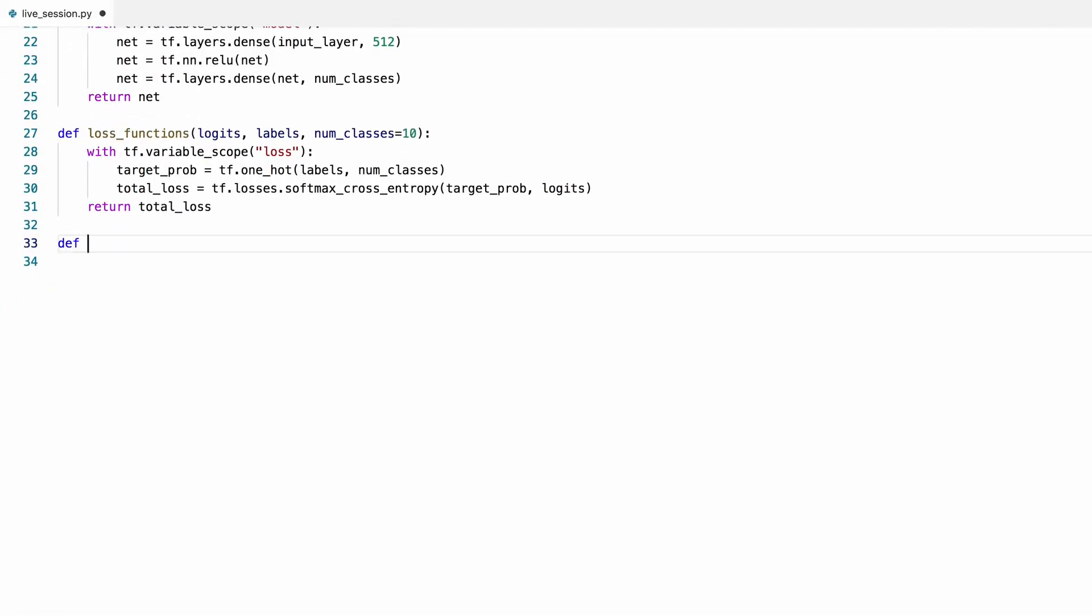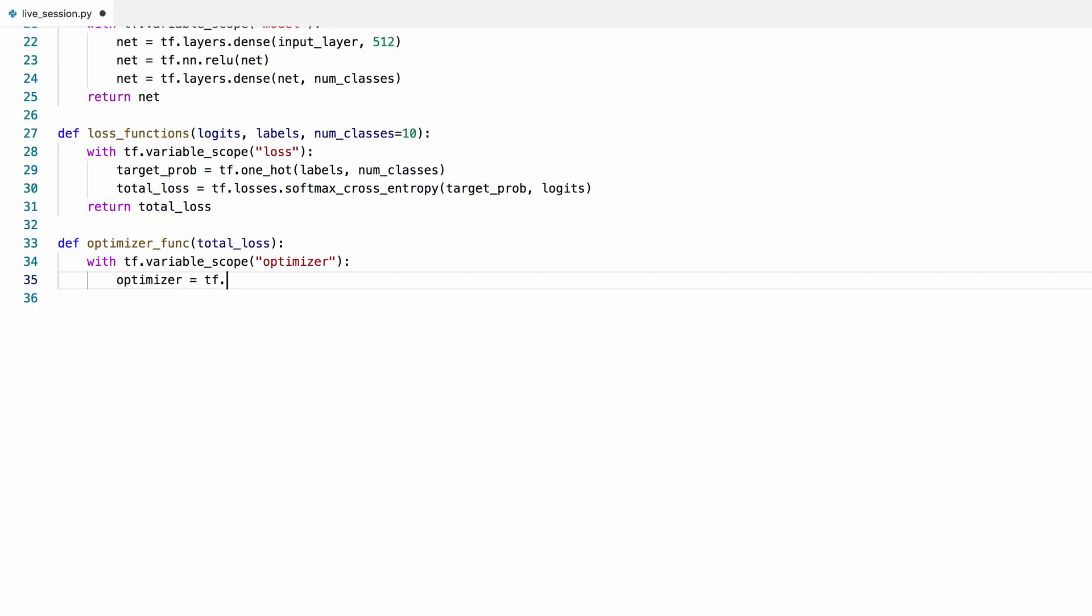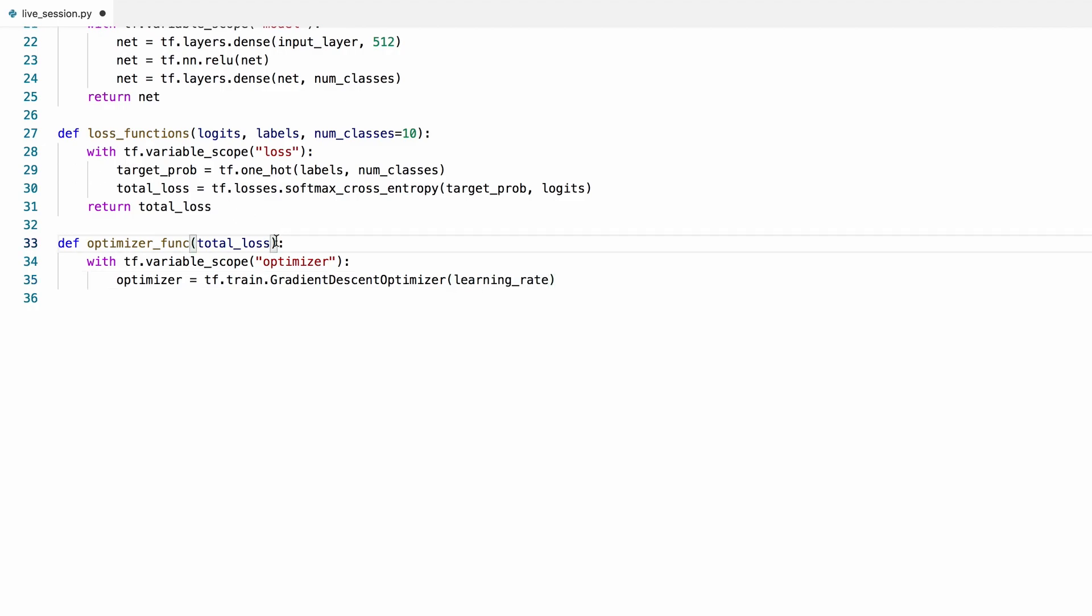Now we'll define an optimizer to optimize our model using this loss function that we just created. Let's use the good old plain gradient descent optimizer. We'll discuss the other options later in this series. We need to set the learning rate here, which sets the size of the steps we take at every optimization step.